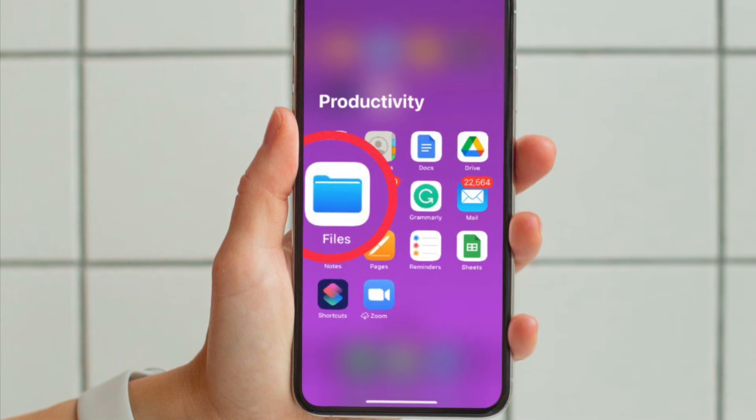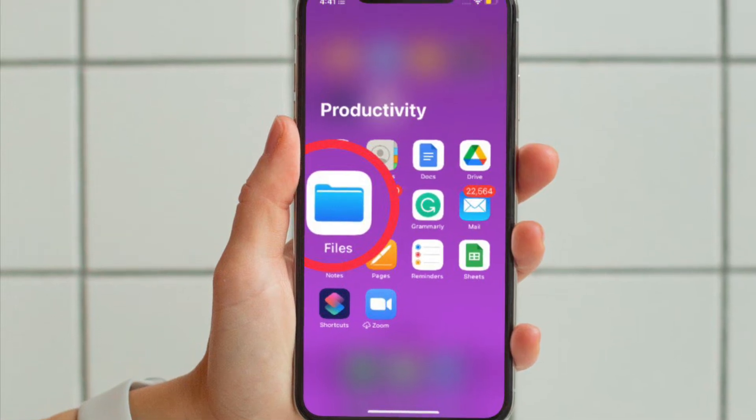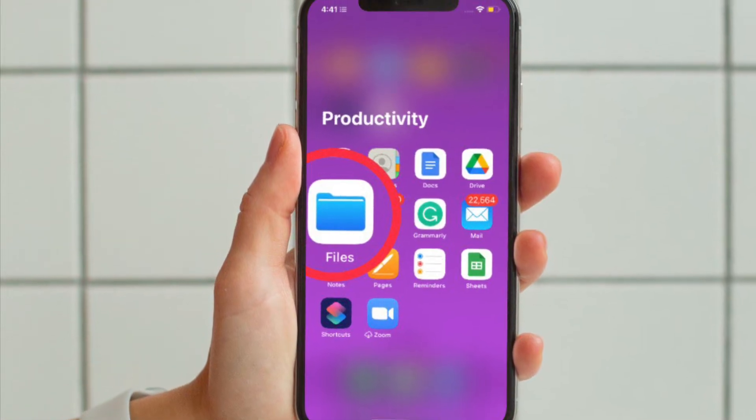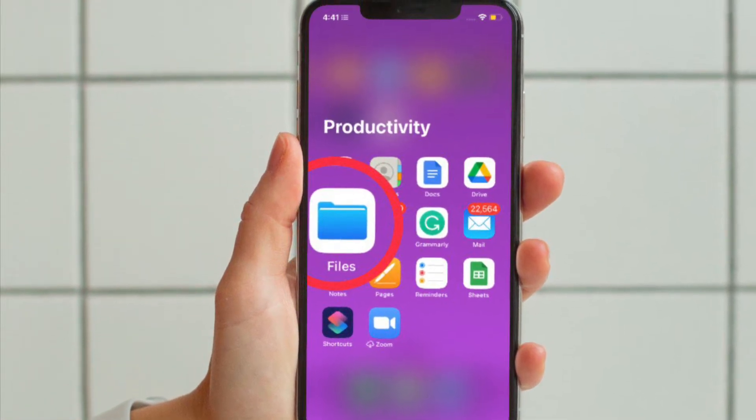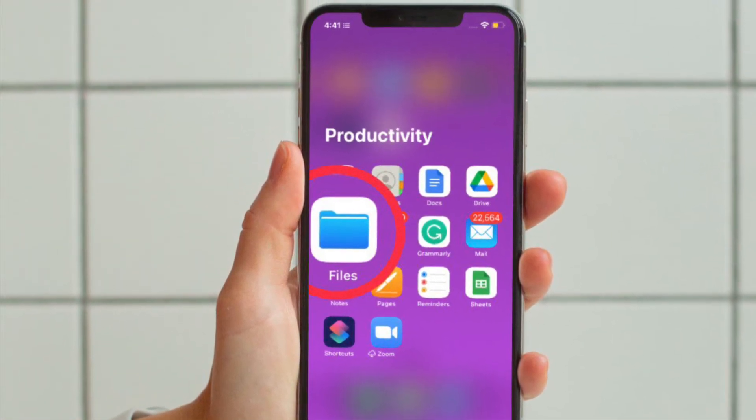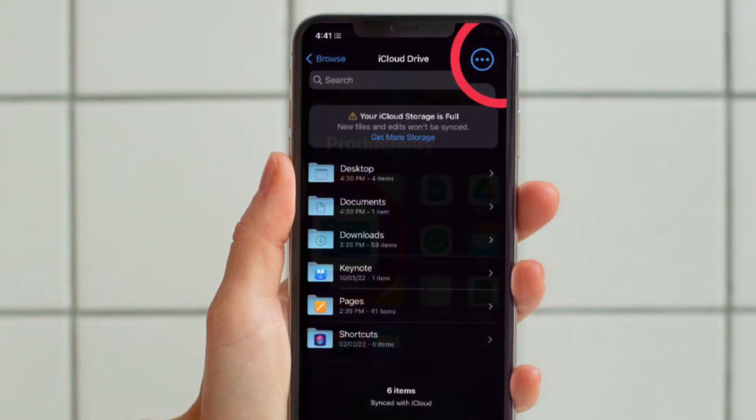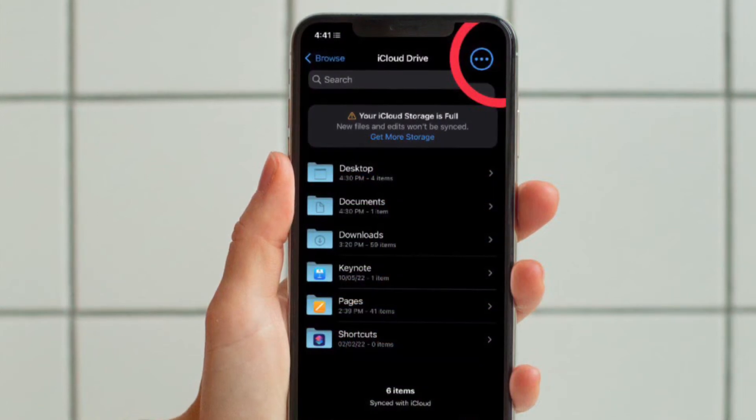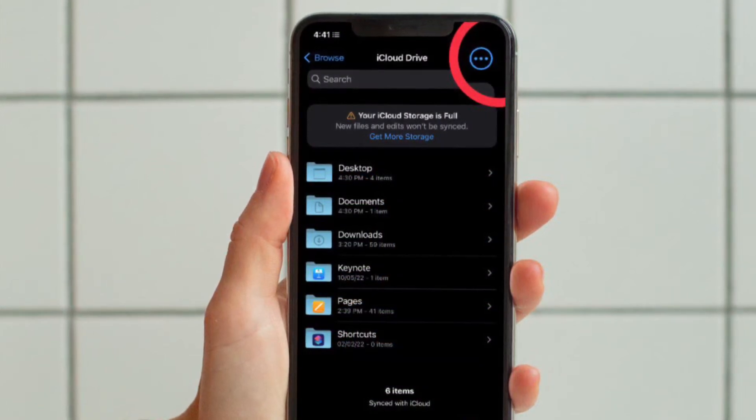First and foremost, open the Apple Files app on your iPhone or iPad. After that, open any folder or file.